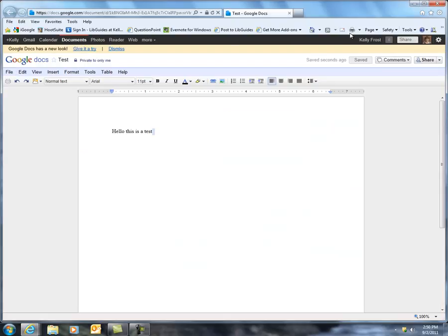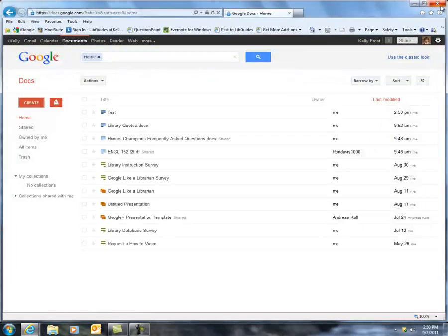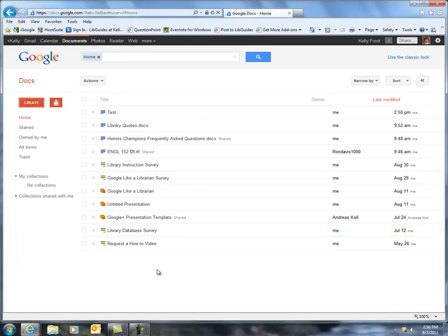And then let's close this one. And now you can see in my main Google Docs page it has this test document I just created.